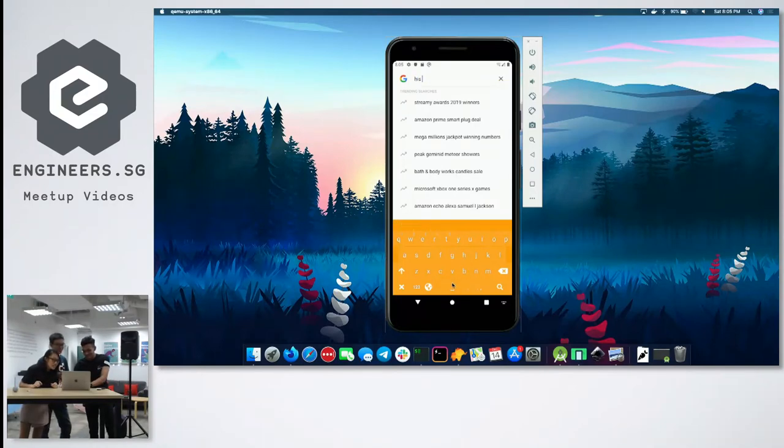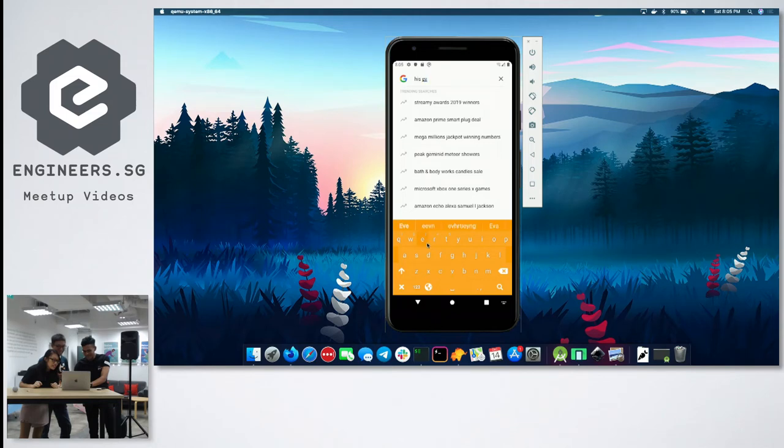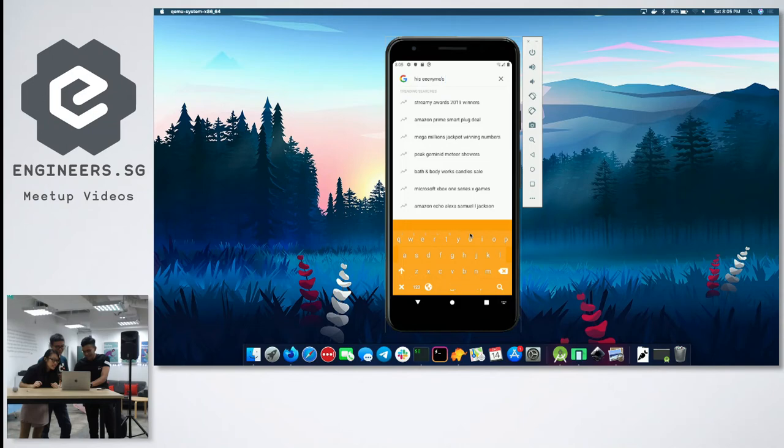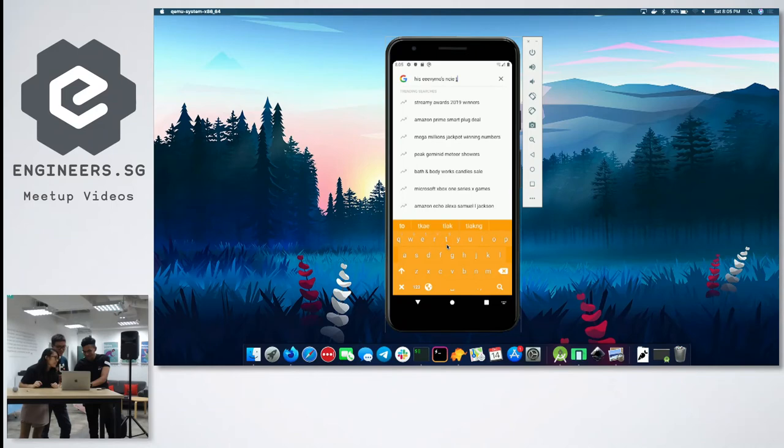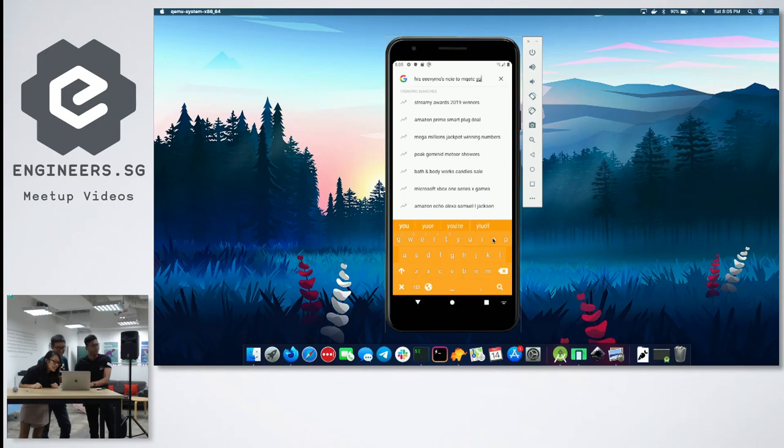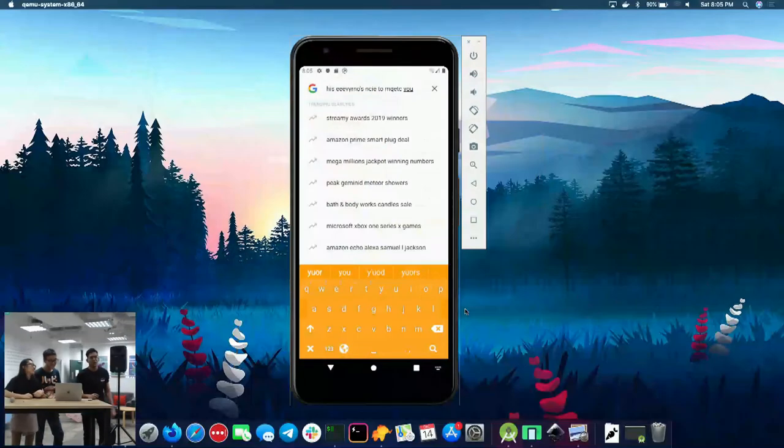Hi everyone. Nice to meet you. Yeah, see? Doesn't work at all.